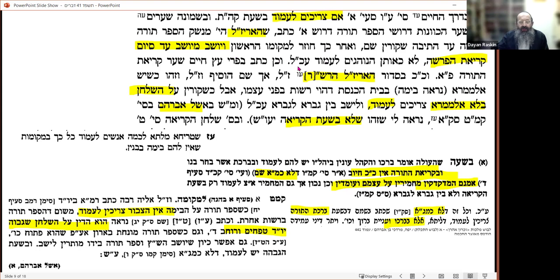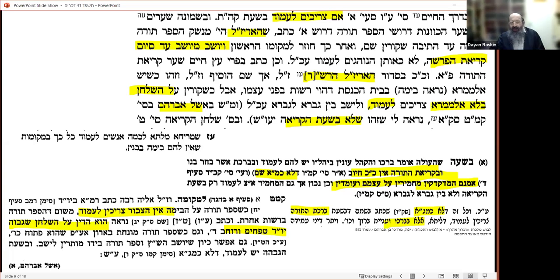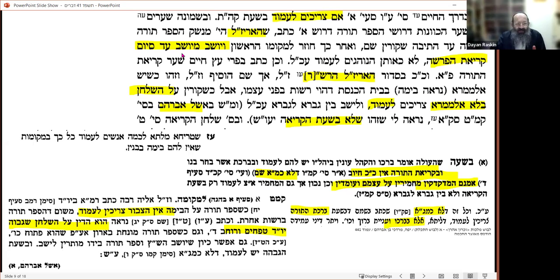The Arizal remained seated — contrary to those who are accustomed to stand. Interestingly, the Arizal took the view that it's okay to sit not only during the reading but also for the brachot. He sat all the way through — that's very clear.